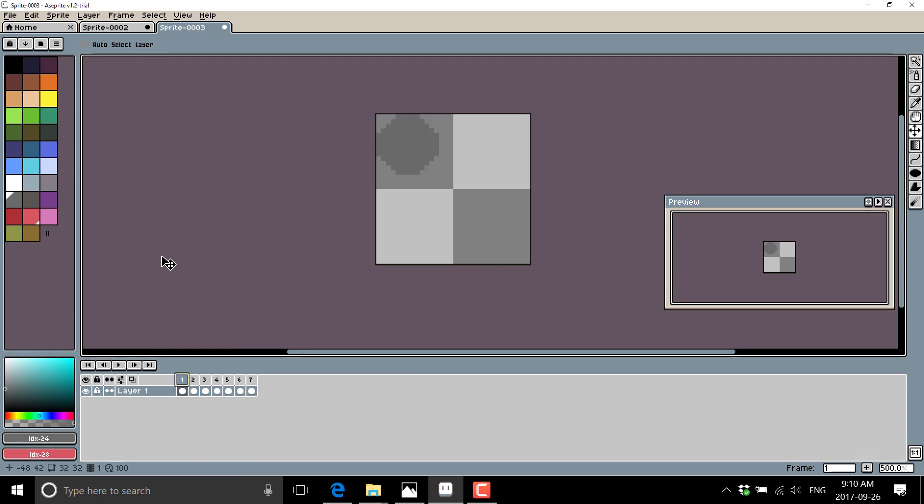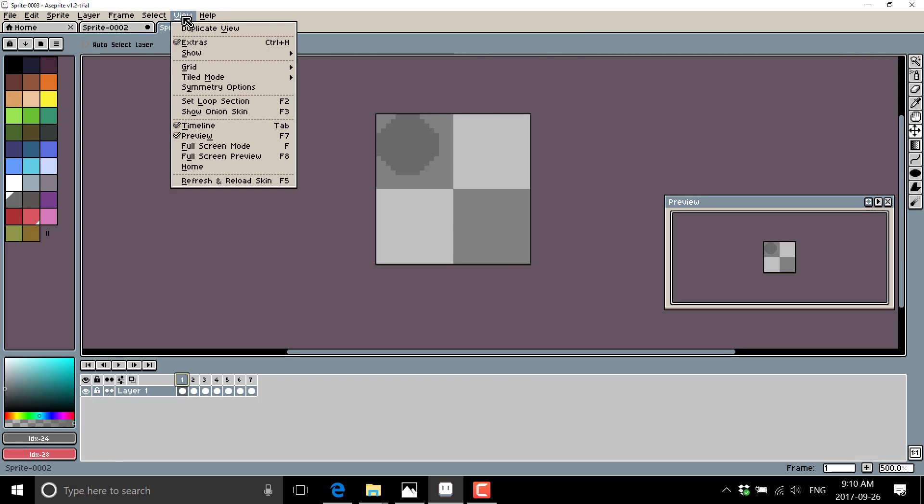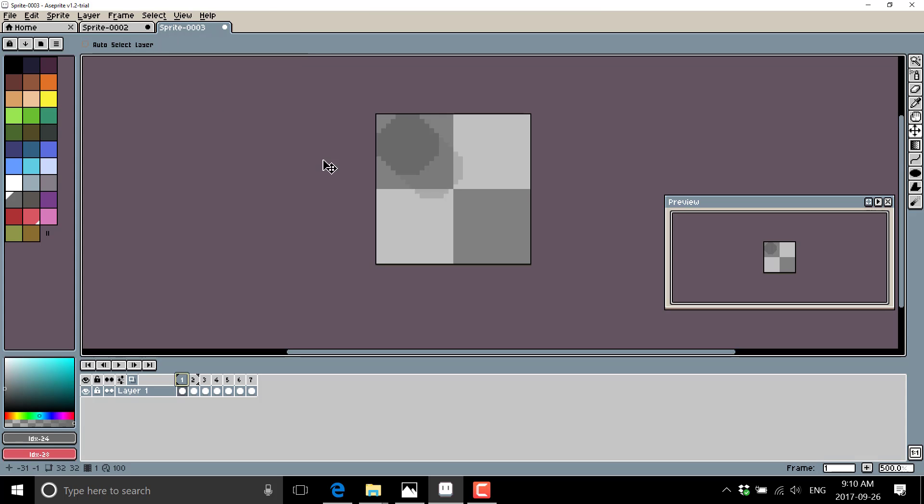So come up here. It's under view. And show onion skin. So what you're seeing here is the next frame of the animation. So you go boom, boom.